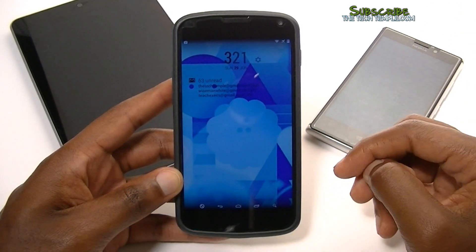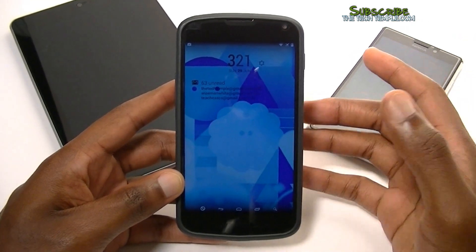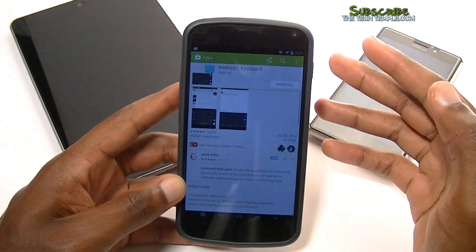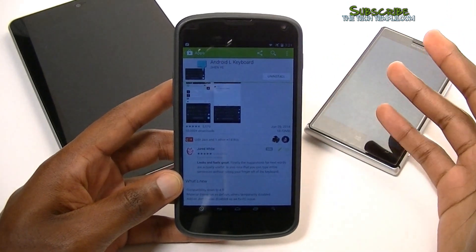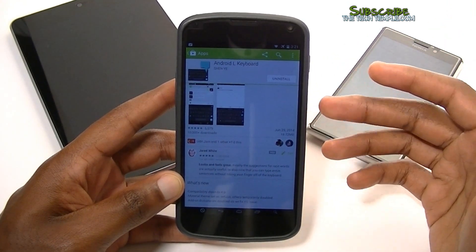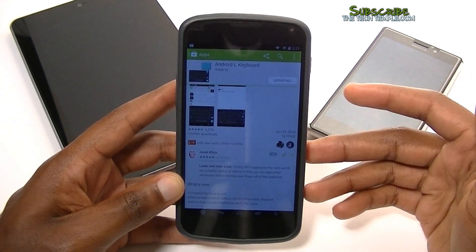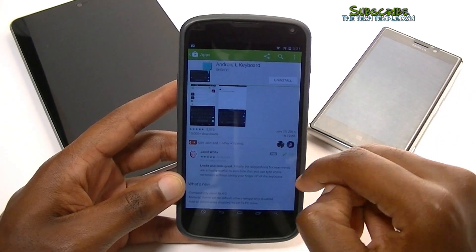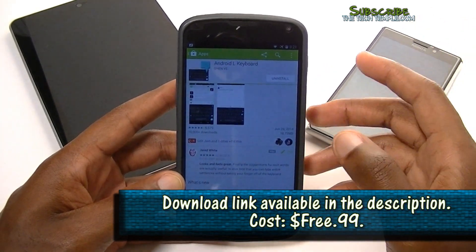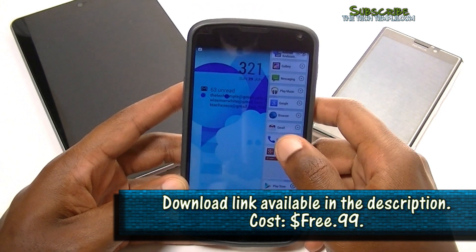I'm going to show you the keyboard from the Android L developer preview. You can't get the keyboard on its own right now, but somebody pulled it off and instead of you having to go on XDA and do everything yourself, somebody just made an app called 'Android L Keyboard' — you can go ahead and download it. I'm going to show that off and compare it to the old keyboard.